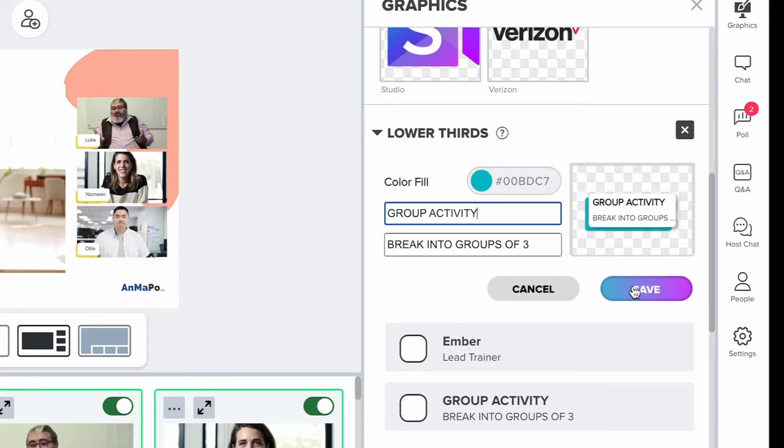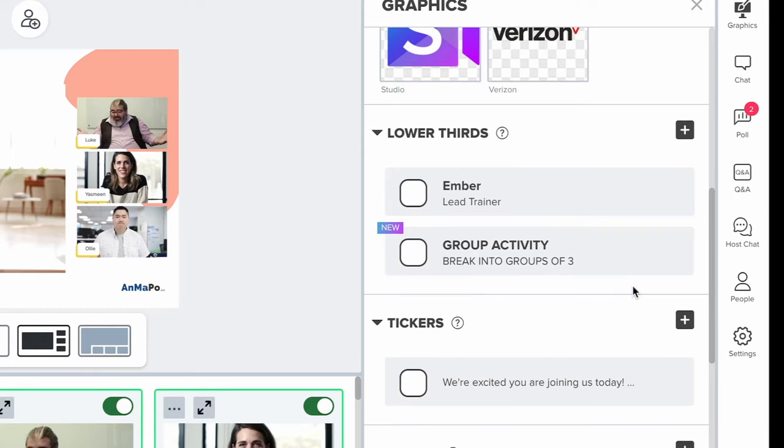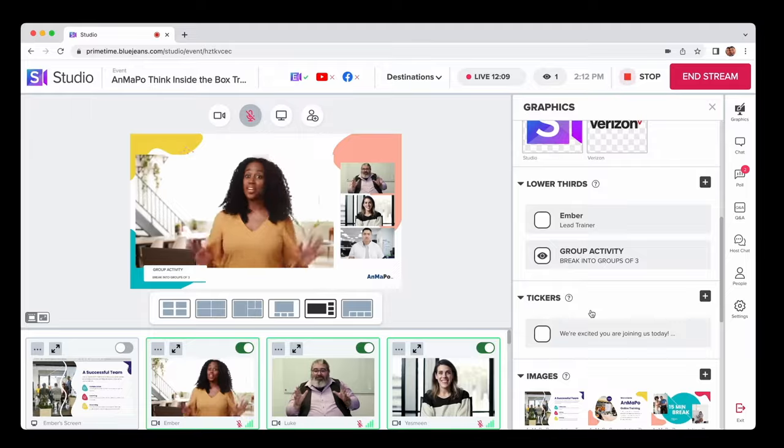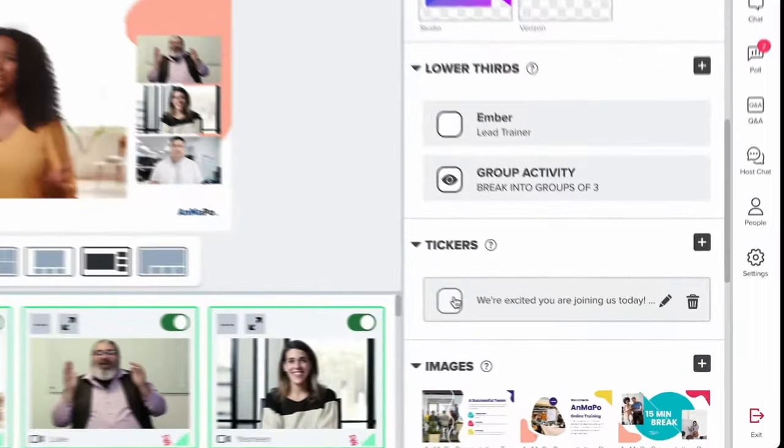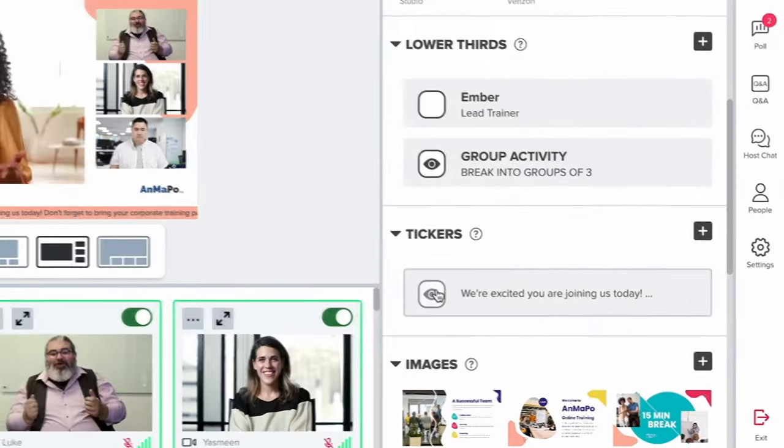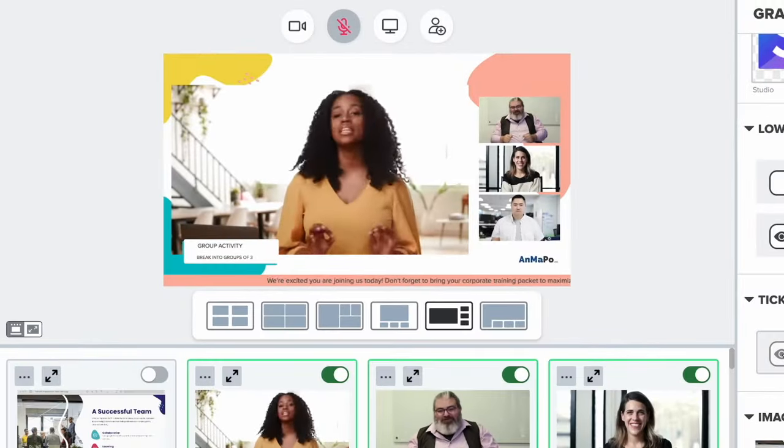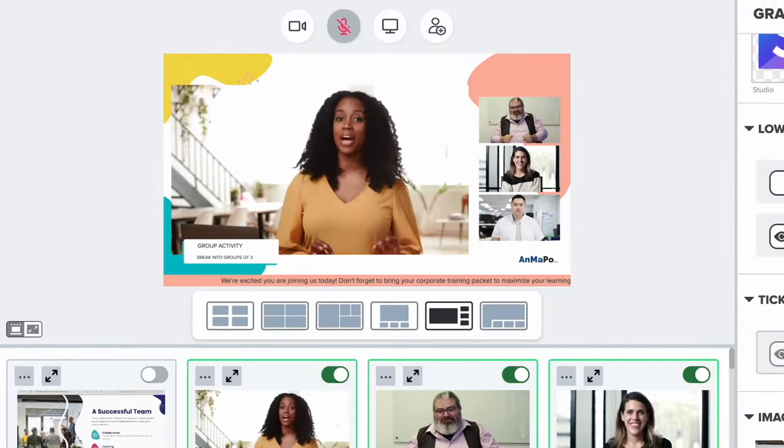Create lower third overlays to display your event name or add an audience call to action. Do you have an announcement or reminder for attendees? Add a scrolling lower ticker to the bottom of the screen.